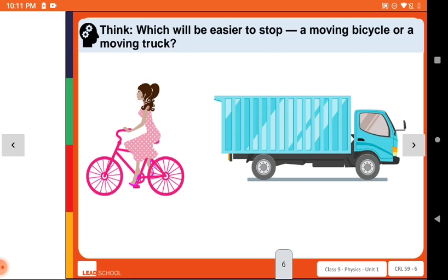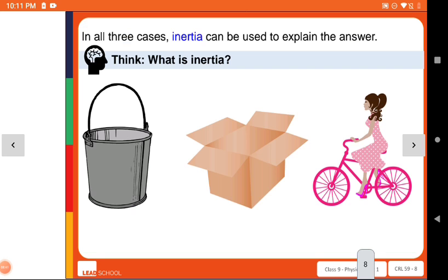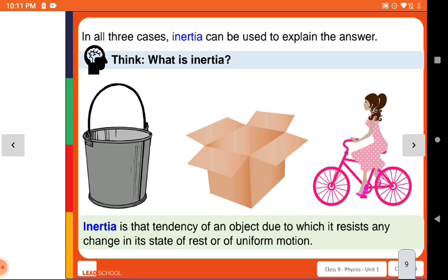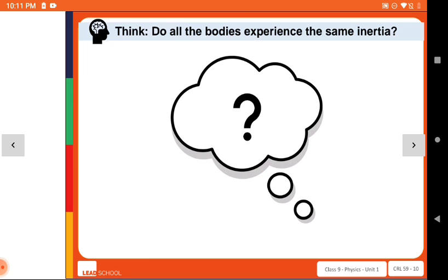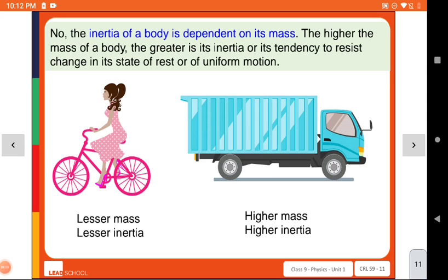Another example: to stop a truck versus to stop a bicycle — which is easiest? We know that stopping a bicycle is easy compared to stopping a truck. From all three examples, inertia is the tendency of an object due to which it resists any change in its state of rest or uniform motion. If you have lesser mass, you have lesser inertia; higher mass means higher inertia.